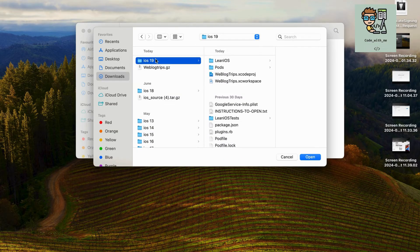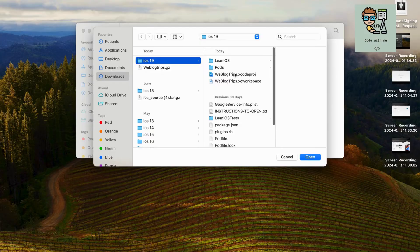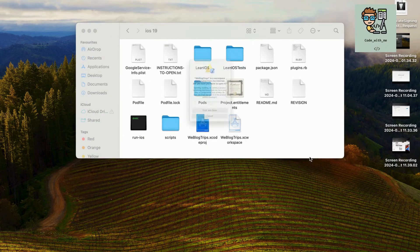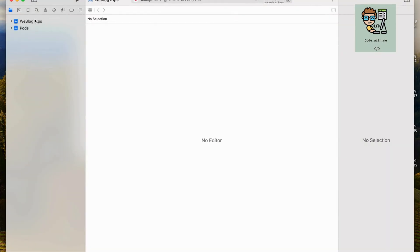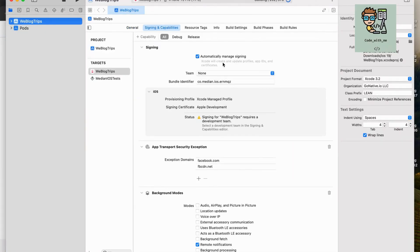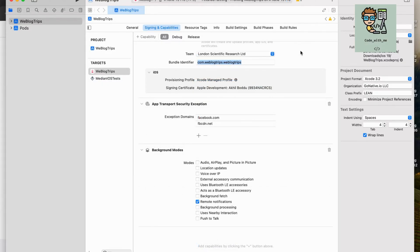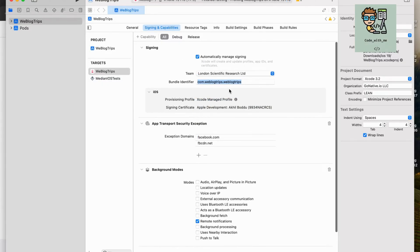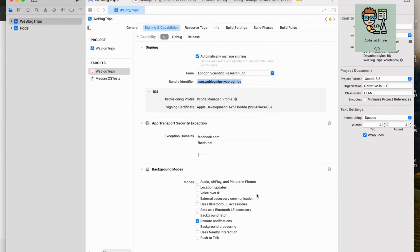With your developer account set up, return to Xcode. Open your project. Ensure your project settings are correctly configured, especially the bundle identifier and version number. Select the correct team. In Xcode, go to the project settings and under the Signing and Capabilities tab, select your Apple Developer team.